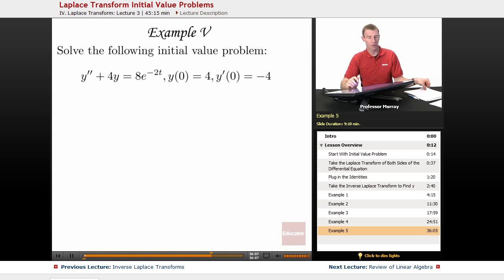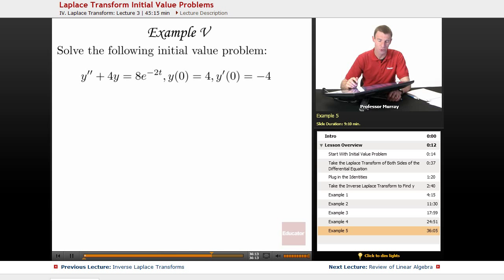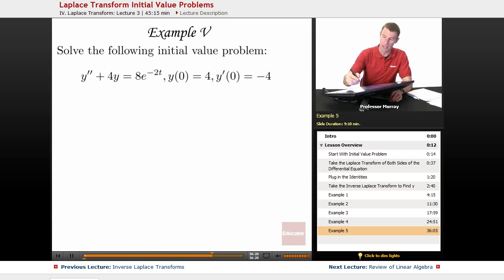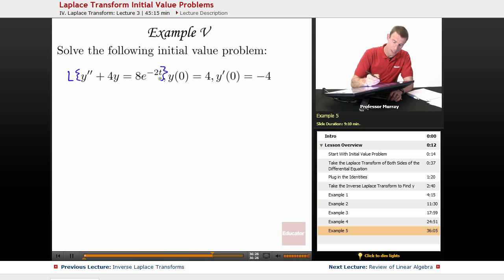In our last example here, we got the following initial value problem: y'' plus 4y is equal to 8e to the negative 2t, and then we have a couple of initial values, y of 0 equals 4, y' of 0 equals negative 4. We're going to take the Laplace transform of both sides.